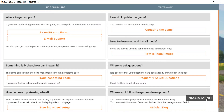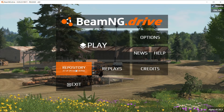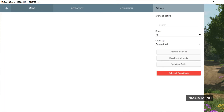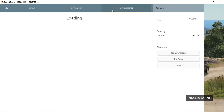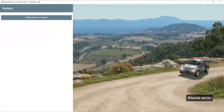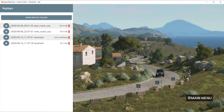If you want to see, download, or delete mods, click Repository. You can also access this in Free Roam. If you want to see videos you took of BeamNG Drive with the Camera tool, press Replays, where you can view and delete them.